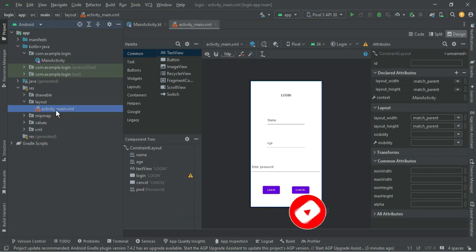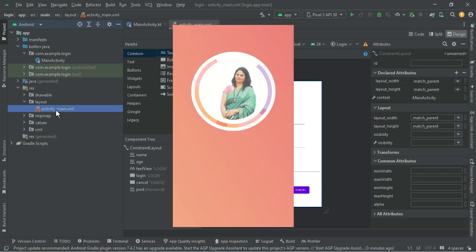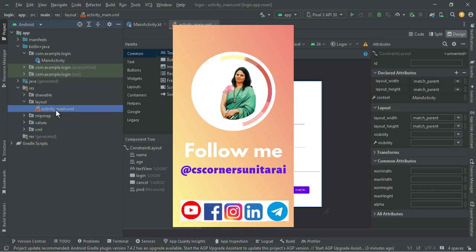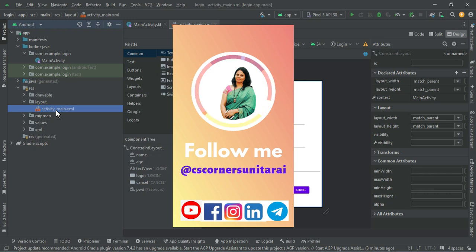I am sharing lots of PDFs and notes related to computer science and IT interview questions, freely on my Telegram channel. You can join that. I have given the link of all my social media in the description box.